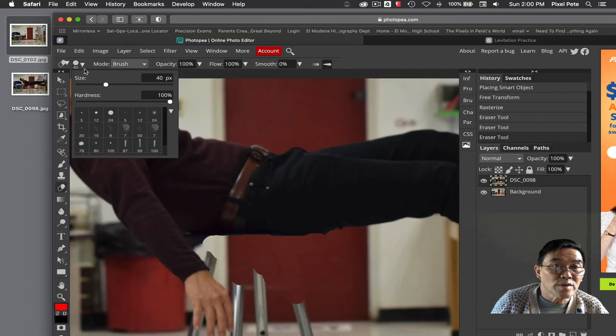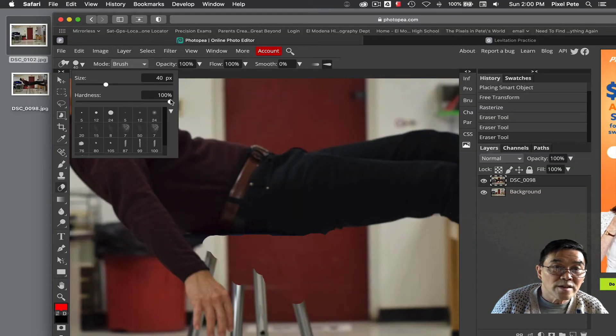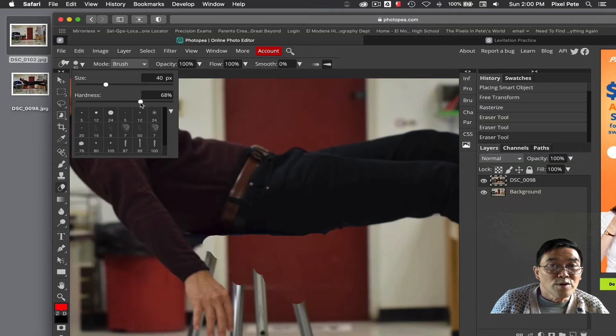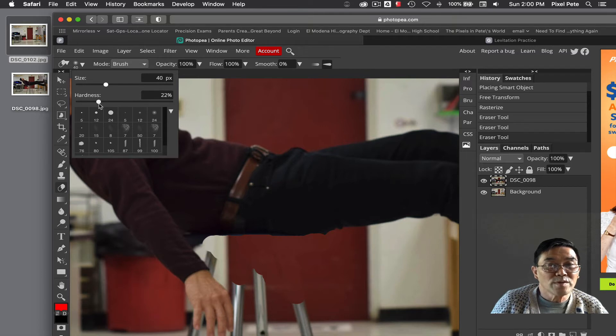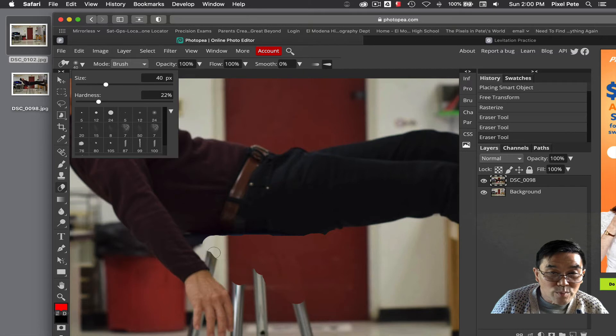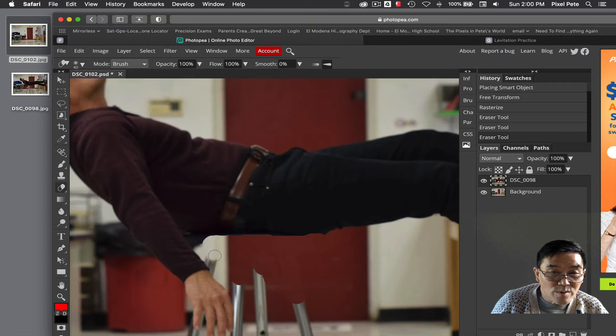If the brush appears too hard, my recommendation is to go up to the top and reduce the hardness to perhaps 40 or 50%. I would even go down to 20% so that the brush is not so hard. You see how it's not so hard?